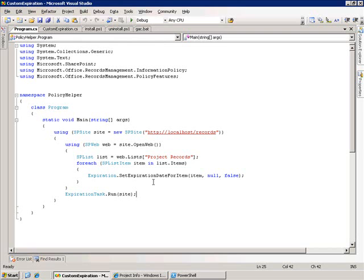Here's the trick: if you go and you set the expiration date on the item to null and then go and call the expiration task dot run, it'll go through and it'll see that that expiration date is set to null, calculate that expiration date for you and then process the action.